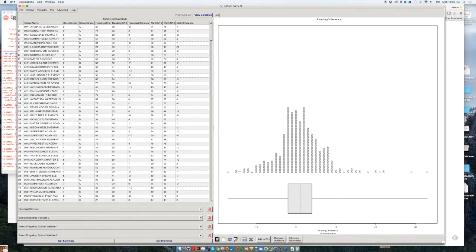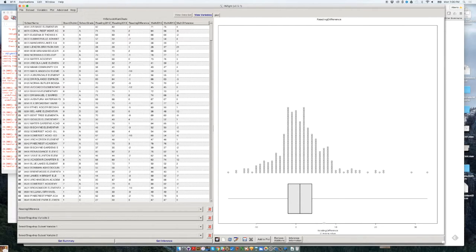If you click on Reading Difference, you will get automatically a dot plot slash histogram showing you in how many schools that number didn't change, how many schools saw the percent of students who read well decrease, and in how many schools it increased. In some schools that percentage increased by more than 30%, as you can see. You can see these schools in which that percentage increased so drastically.